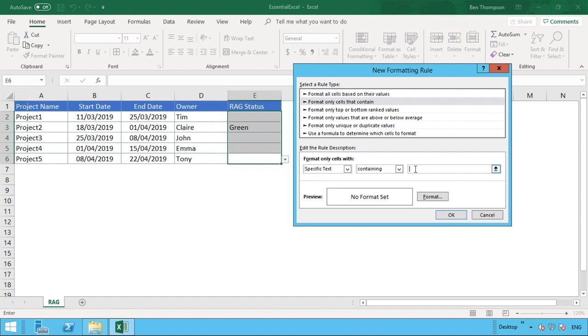For each of these options that we have in our dropdown, we need to do a particular rule for each of those options. So we'll do one for green, one for amber, and one for red.